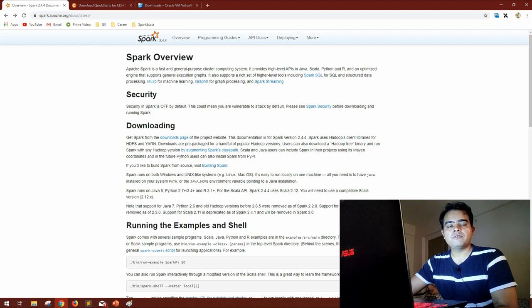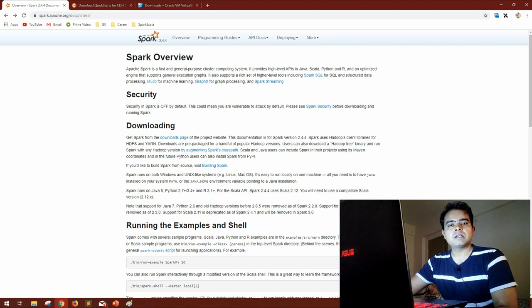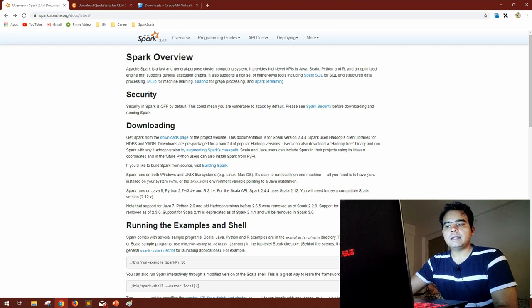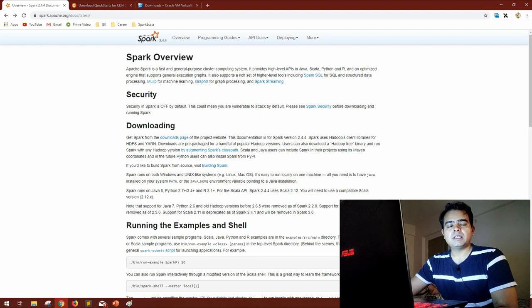And the official documentation of any framework or API is the best thing to learn anything from core, because whatever the features, functions, methods that we want to learn to master any framework, that is mentioned in the official documentation. So don't you think if we follow each and everything, it will take time, but each and everything that is provided in official documentation, if we get those things into our heads, our concepts will be clear.